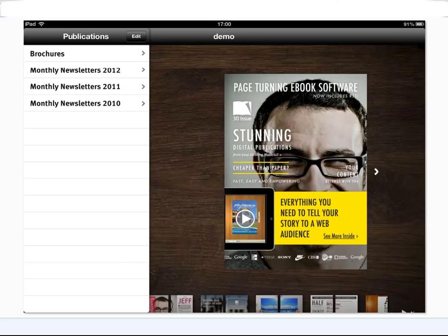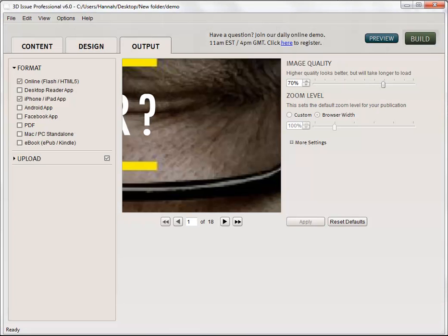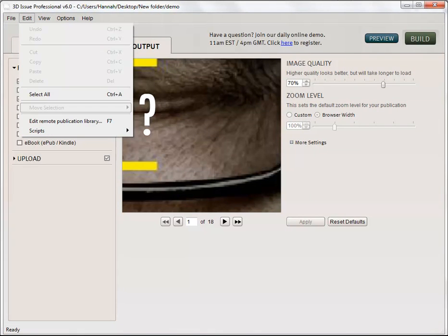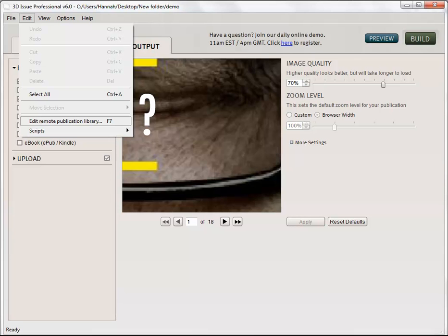You can edit those archive files, which is the library file, in the software by just opening the software up. You can then go to edit and edit remote publication library and you can then add in the publications that you want to be called for in that library and also change the headings as well.